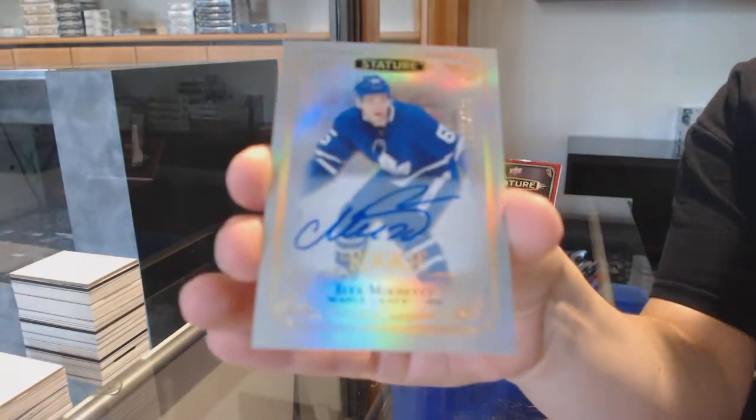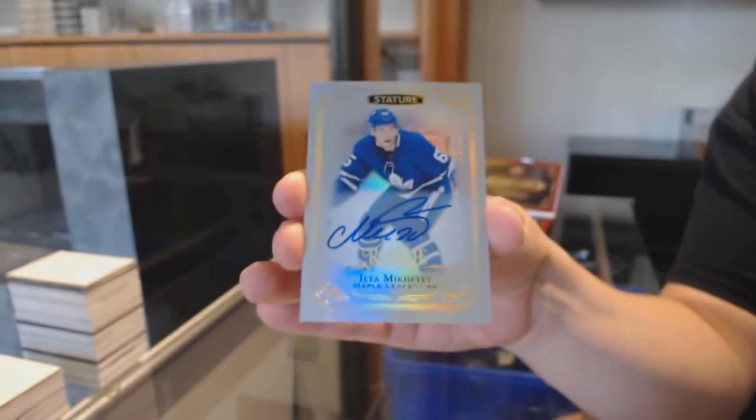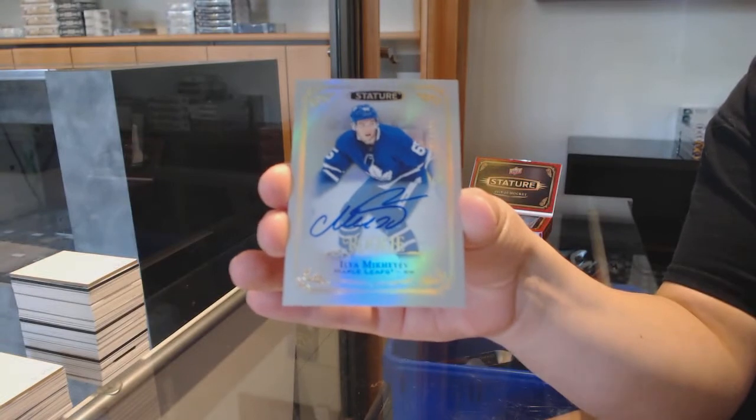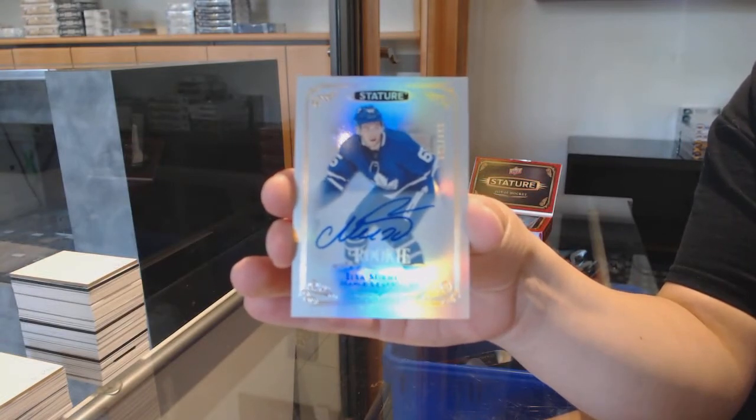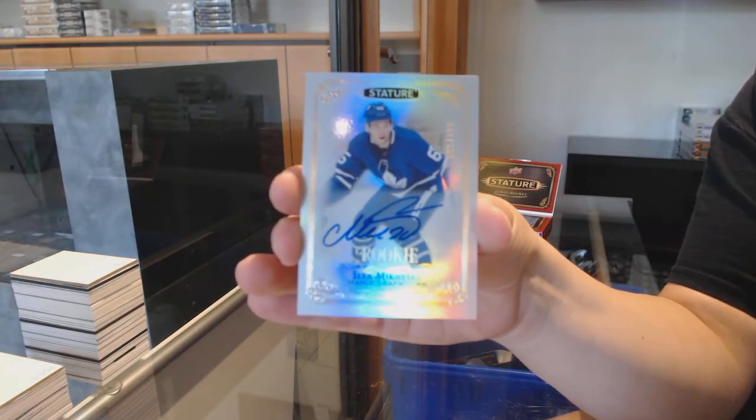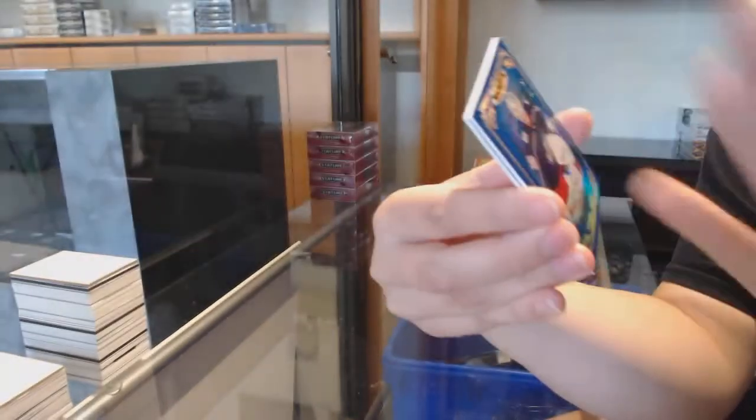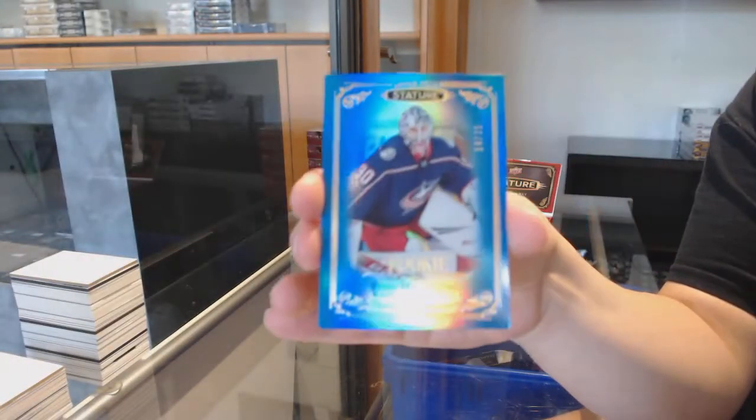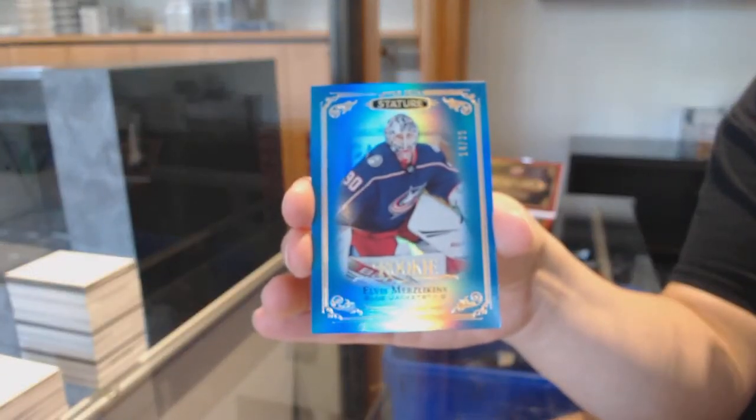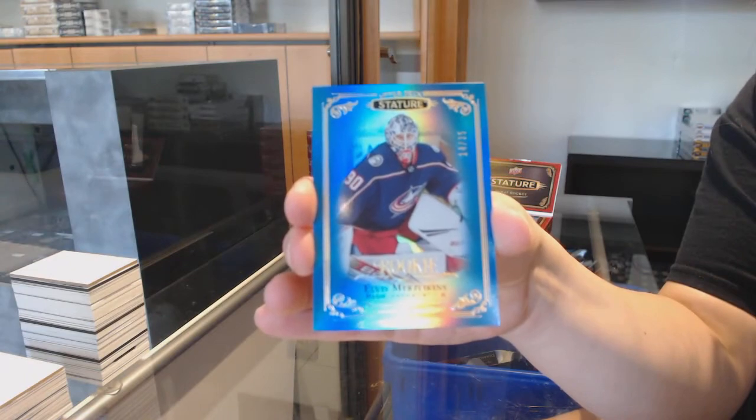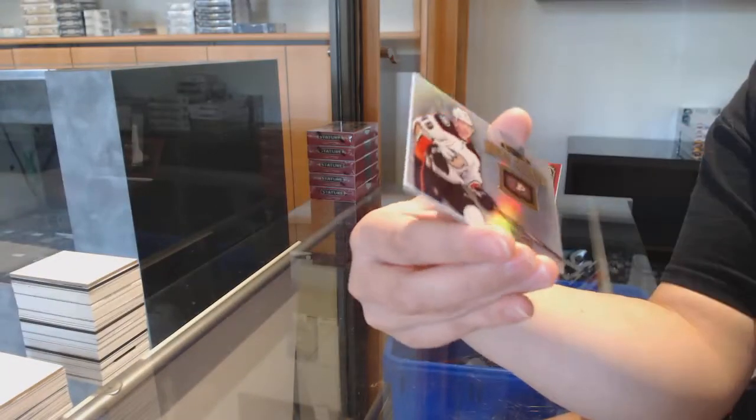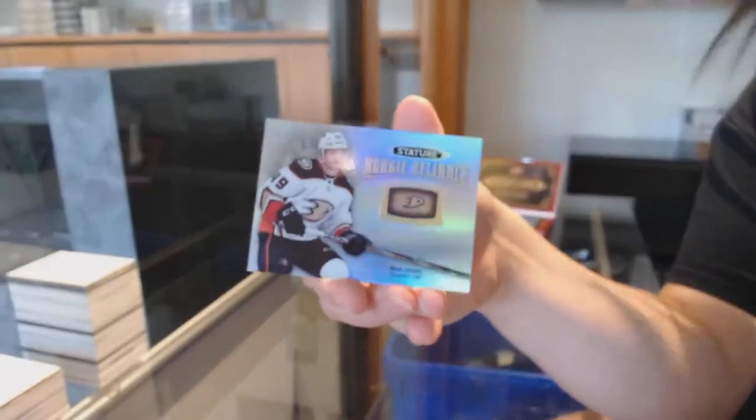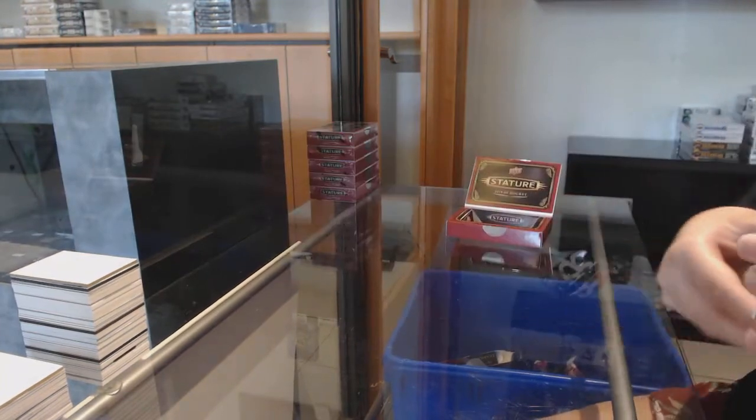Rookie auto, numbered to 199 for the Toronto Maple Leafs, Ilya Mikheyev, blue rookie, numbered to 35 for Columbus, Elvis Merzlikins, and rookie reliance for Anaheim, Max Jones.